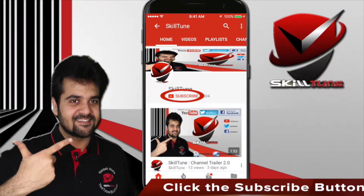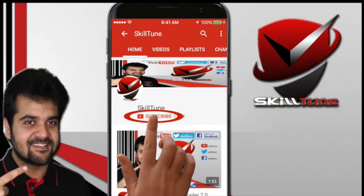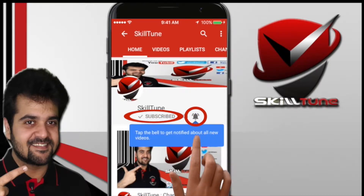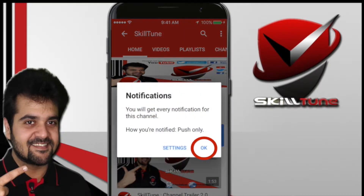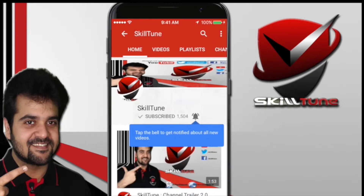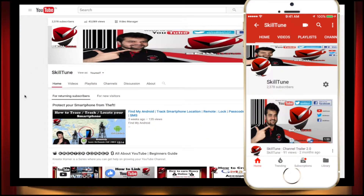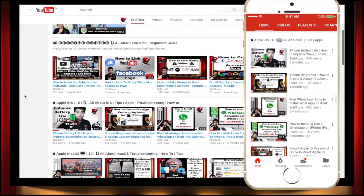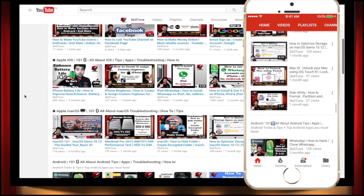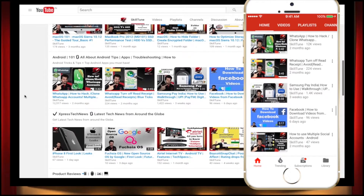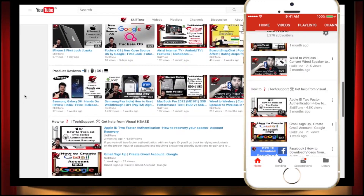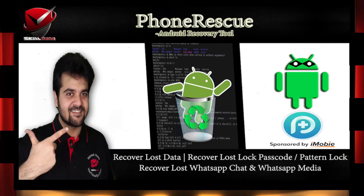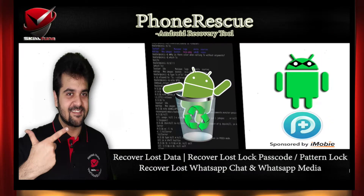To get the latest updates and trending videos from Skill Tune, please click the subscribe button and hit the bell icon for instant notifications. Also consider watching the playlists we've created, specifically tailored for all your technical needs. Happy skill tuning! Today we're going to talk about the Phone Rescue app by iMobie.